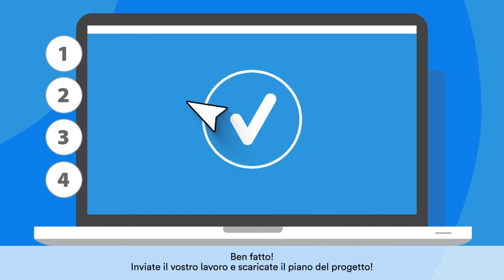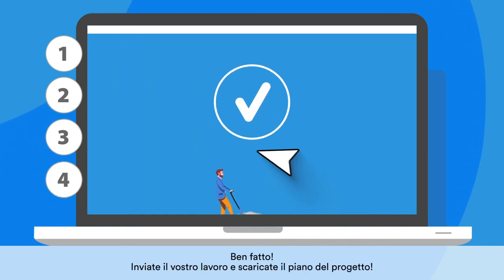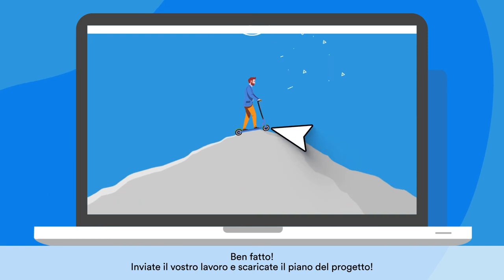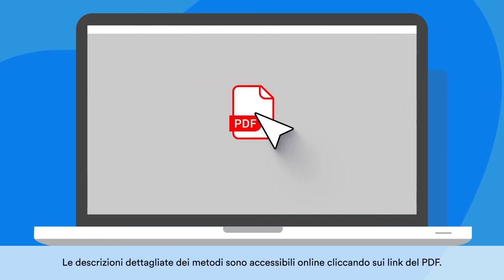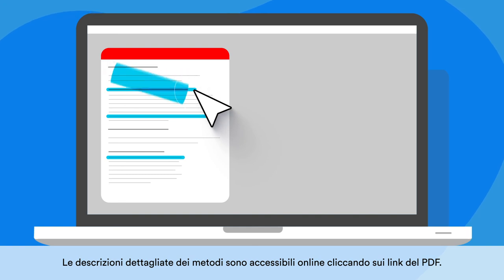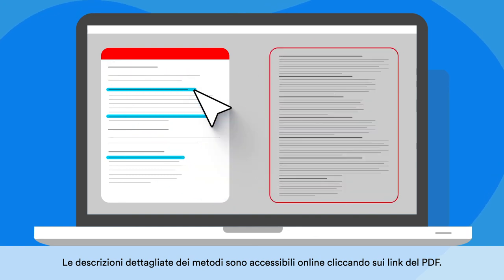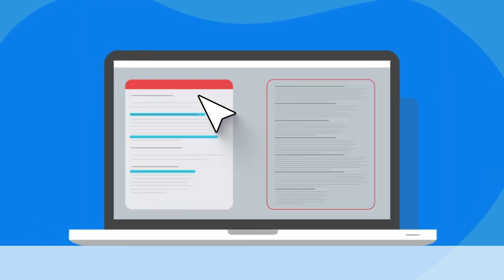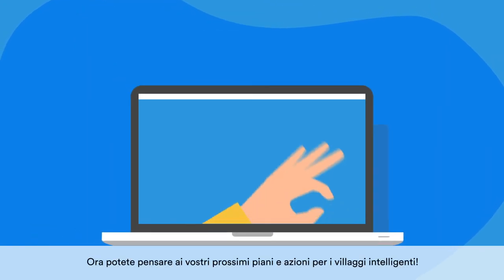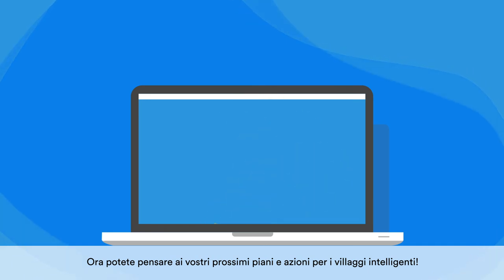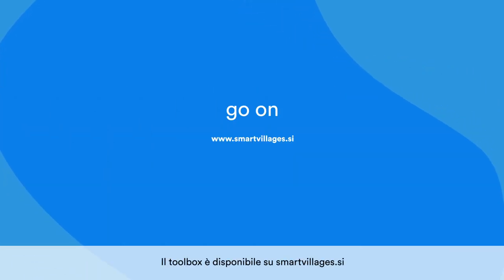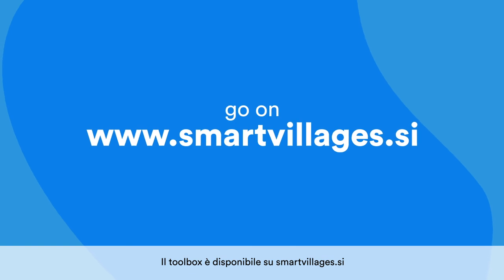Well done! Submit your work and download the project plan. You can access detailed descriptions of the methods online by clicking the links on the PDF. Now you can think about your next plans and actions for smart villages. The toolbox is available on smartvillages.si.